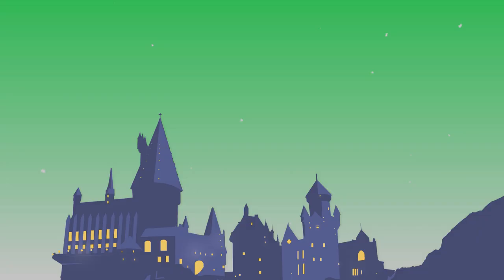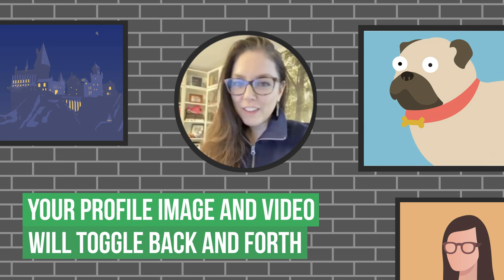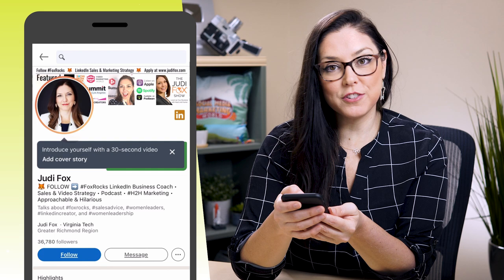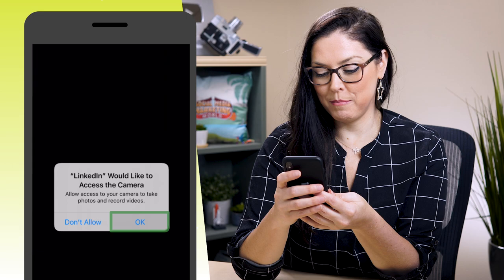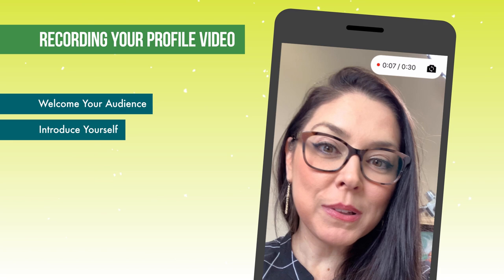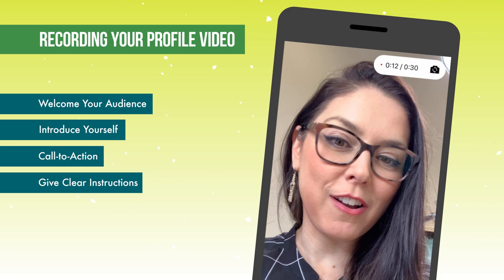The next step is to record the cover video. It is going to be the Harry Potter effect that toggles between your profile picture and the cover story video. You have to first record it from your phone or upload it from your phone. We're going to switch over to the cell phone and click to introduce yourself with a 30-second video. LinkedIn would like access to your camera, and there you get to record yourself. Hi, nice to meet you. Thank you for visiting my LinkedIn profile. This is Judy Fox. I'm a LinkedIn Business Accelerator. Please go click on the featured section down below to get to know each other more. You can click on my website and find out what LinkedIn Business Accelerator is. Thank you. We can now adjust the auto preview and add to profile. We are done.